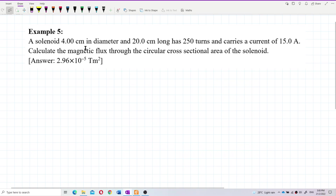A solenoid 4 cm in diameter and 20 cm long has 250 turns and carries a current of 15 ampere. Calculate the magnetic flux through the circular cross-sectional area of the solenoid.